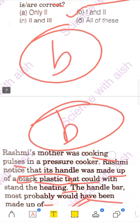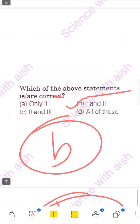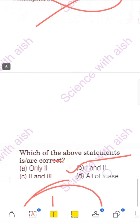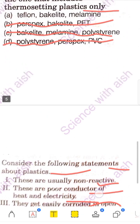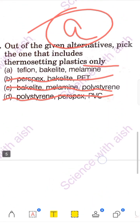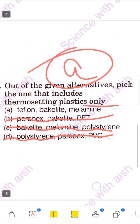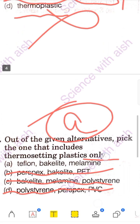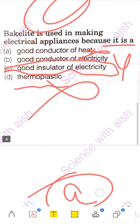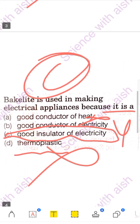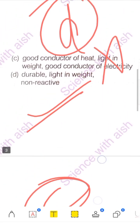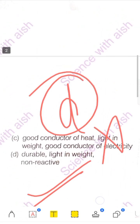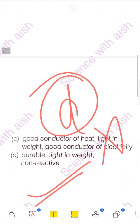And that covers all the PYQs related to the topic plastic. I hope this video was useful and informative for you. Please don't forget to like and subscribe to my channel. Thank you very much.